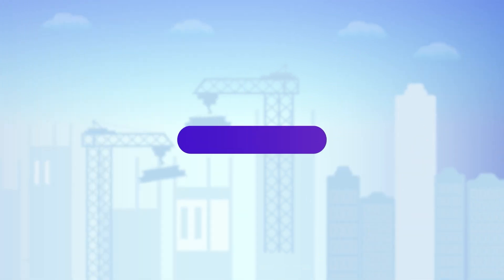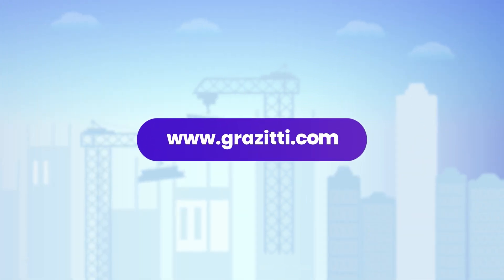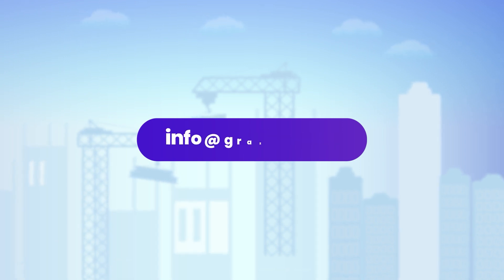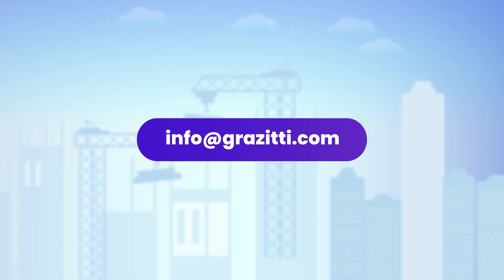To learn more, please visit www.graziti.com or write to us at info@graziti.com and we'll take it from there.